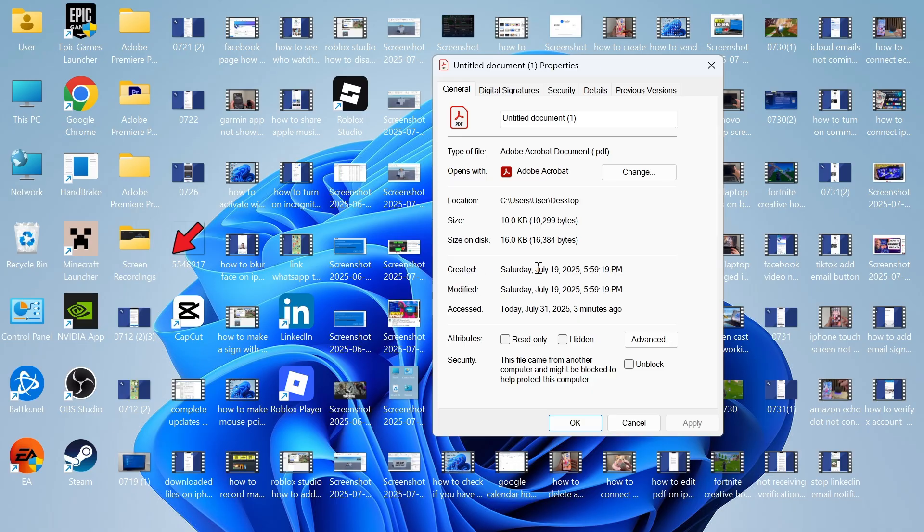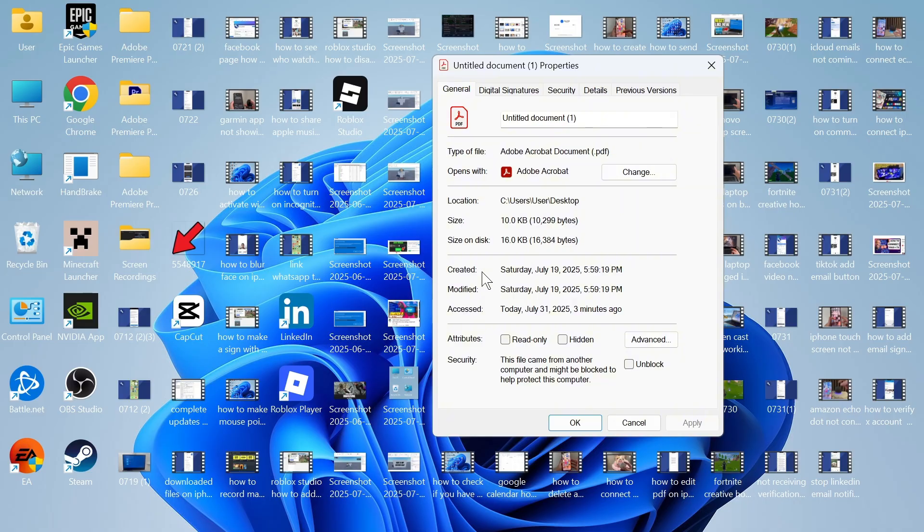So basically, if the Created date is different to the Modified date, then that's going to indicate that this PDF document has been edited and modified at some point. And that's basically the easiest way to check whether a PDF has been edited.